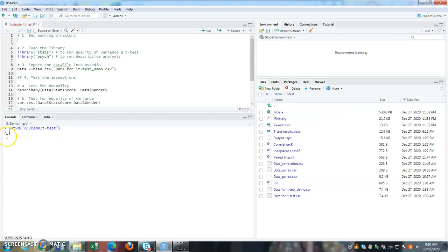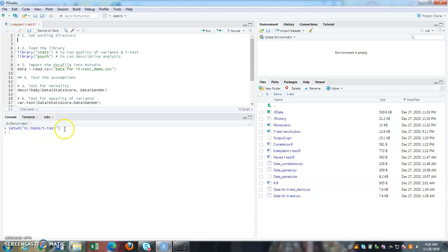So if you notice, set working directory, my G drive demo t test. So this will be my working directory. So how do I get this up here? You don't have to copy paste here.